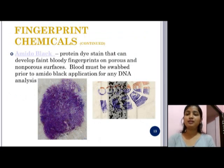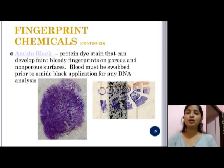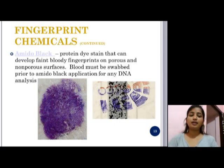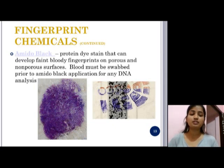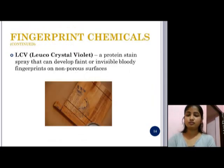The next technique is amido black. It is a protein dye stain that can develop faint bloody fingerprints on both porous and non-porous surfaces. Blood must be swabbed prior to amido black application for any DNA analysis. Amido black is a protein staining reagent commonly used for enhancement and visualization of suspected blood stain pattern evidence.